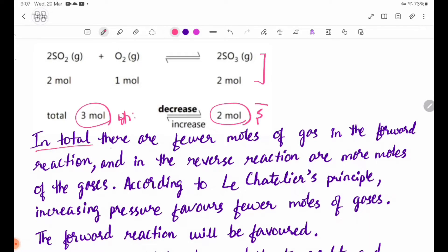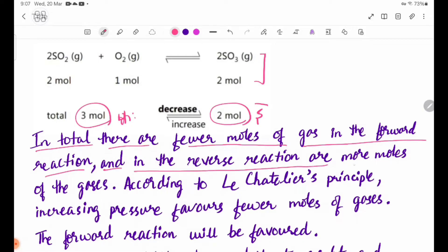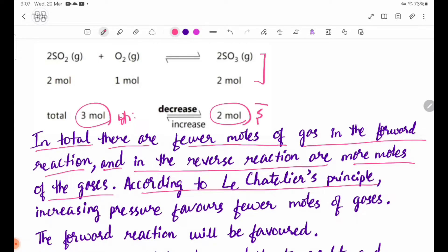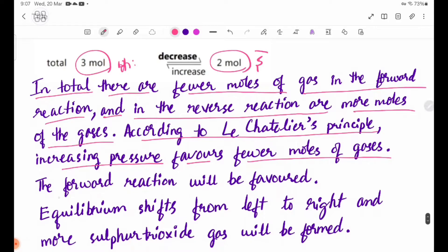In total, there are two moles of gas in the forward reaction, and in the reverse reaction there are more moles of gas. In the rate equation, the forward reaction has two moles of gas and the reverse reaction has more moles of gas. According to Le Chatelier's principle, increasing pressure favors fewer moles of gas. In this case, the forward reaction will be favored.